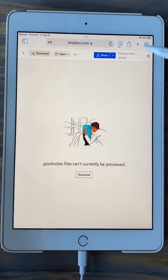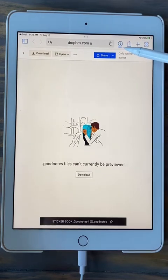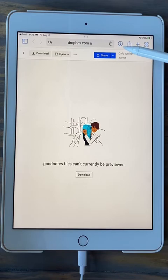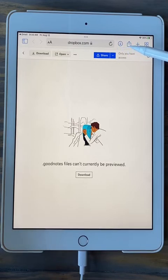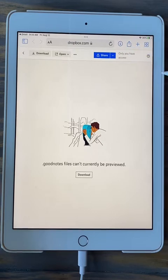This only takes a second. Up here on the fourth icon there's a blue line working. When that blue line is gone — or if you didn't even see it, it could have been that fast — it is already downloaded. That blue line is your only indicator that the file has actually downloaded.